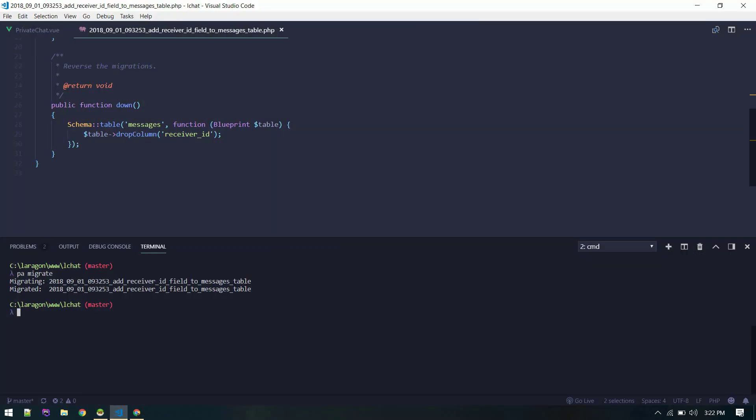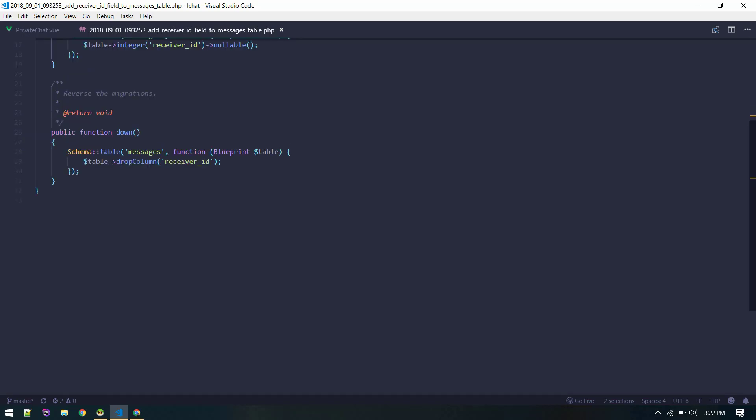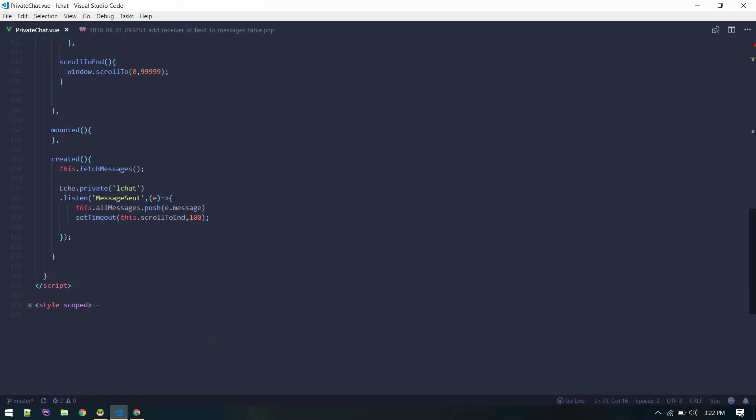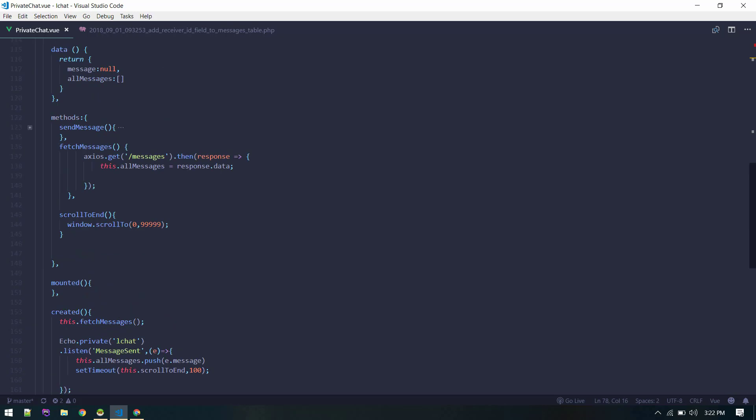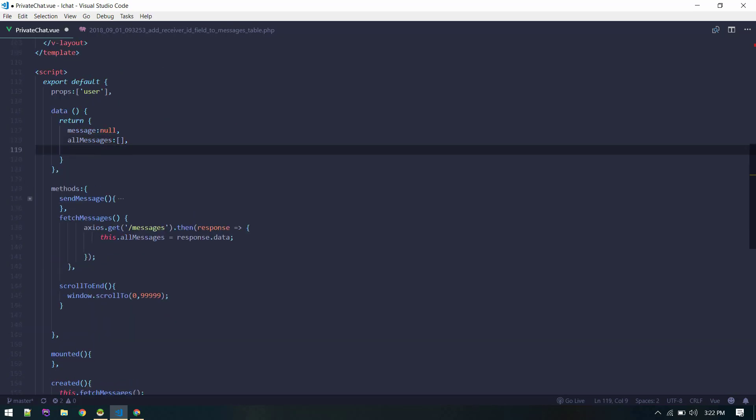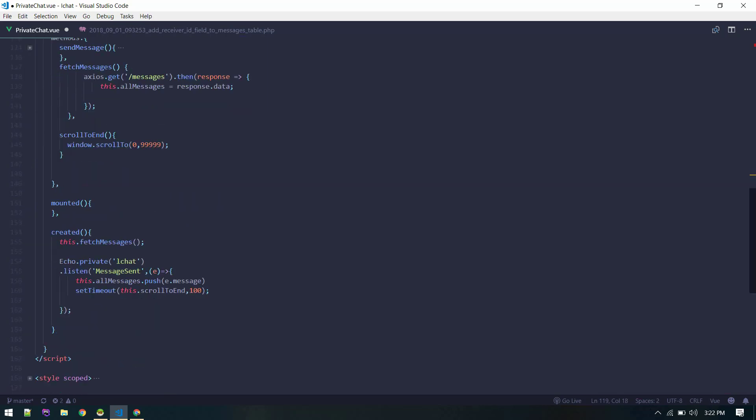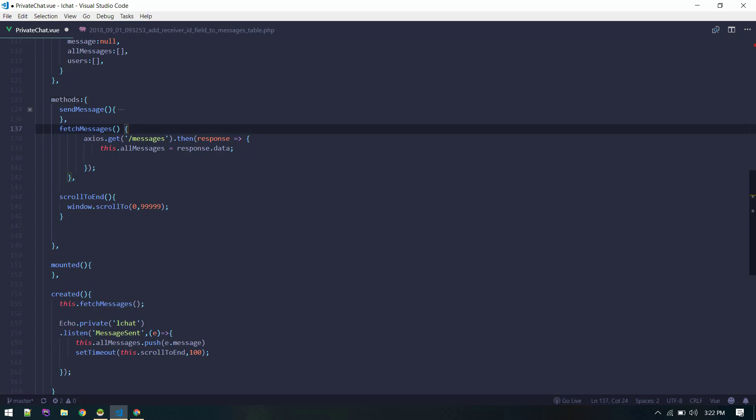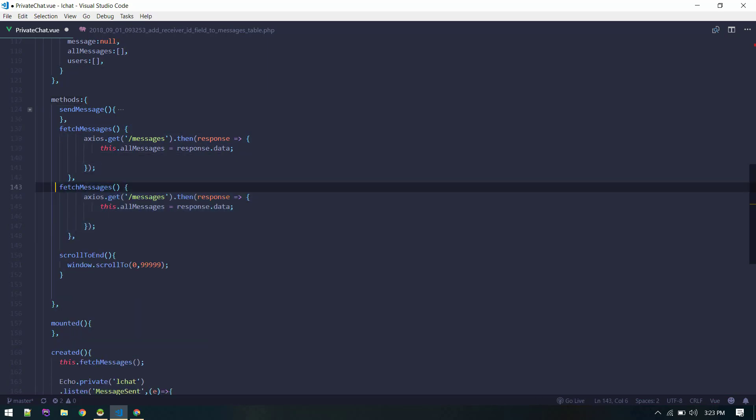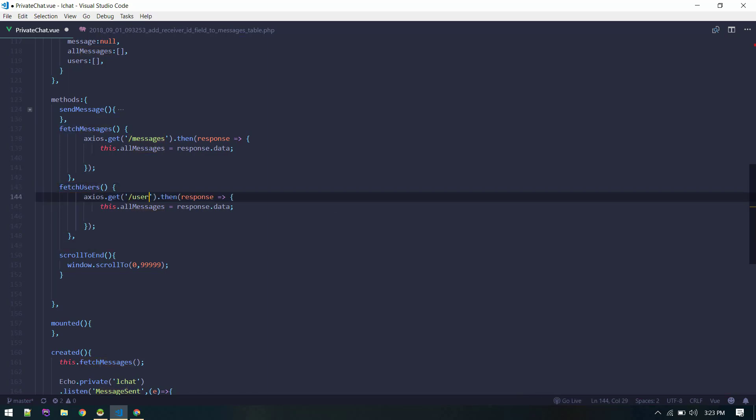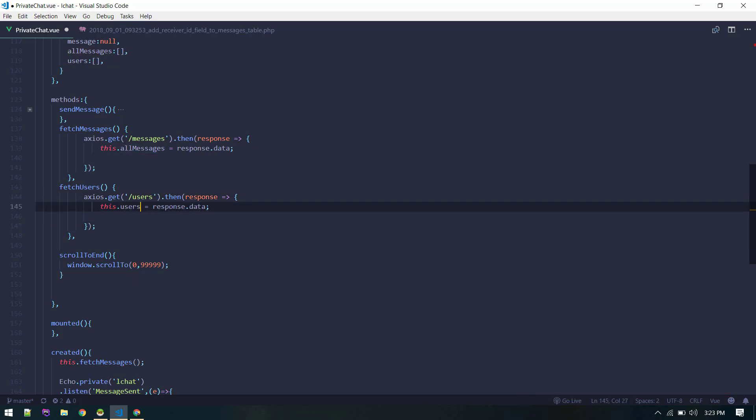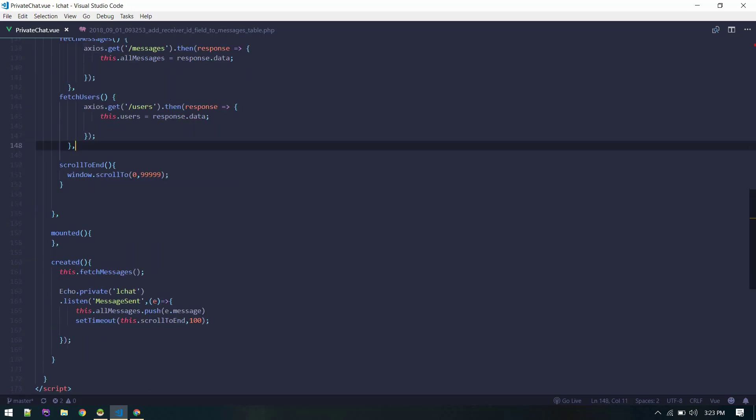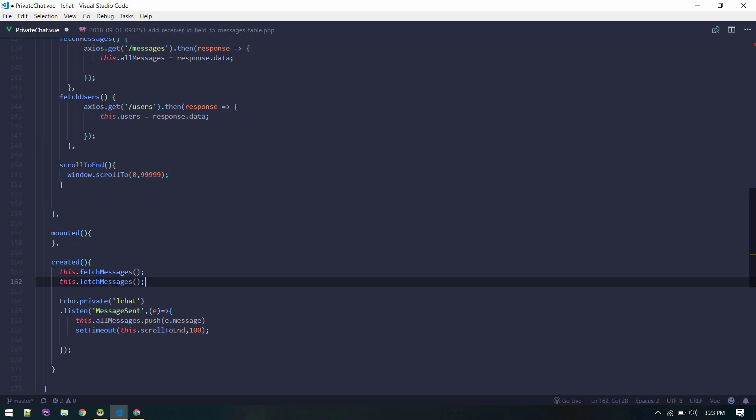Let's go to our private chat component and create a users array - it is empty. And we'll create one more method for fetching users as well. Let's create a users axios get users. This.users. Once we fetch, we need to call it on created - fetch users.